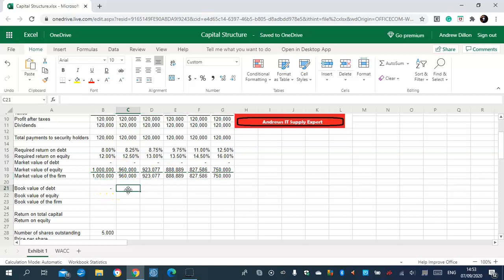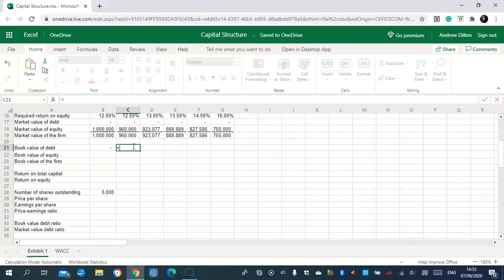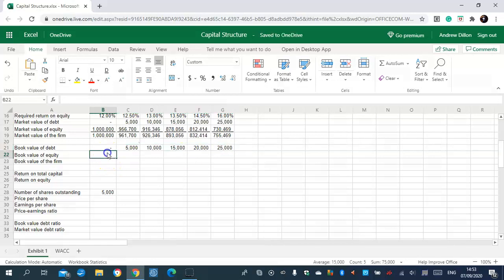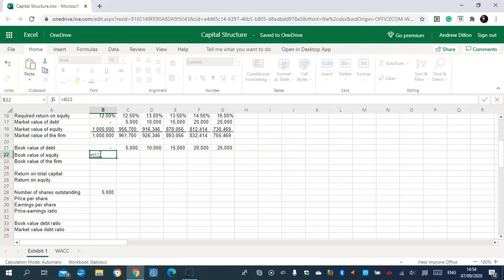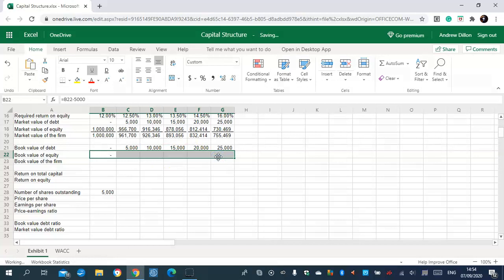Next we're going to calculate the book value of debt. Book value of equity will be the next step — this time it's minus five thousand. Then we calculate the book value of the firm.